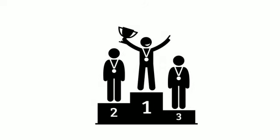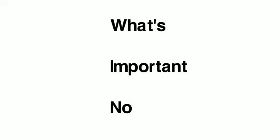We all like the concept of winning, but let's look at the acronym WIN. What's important now?